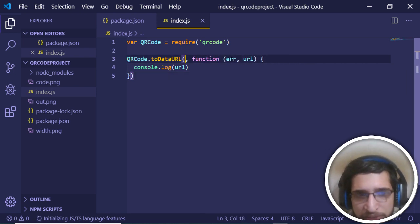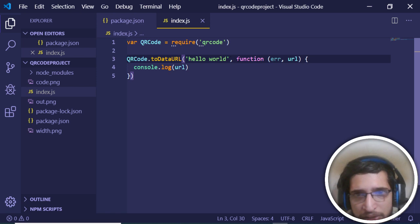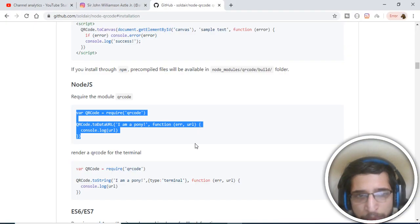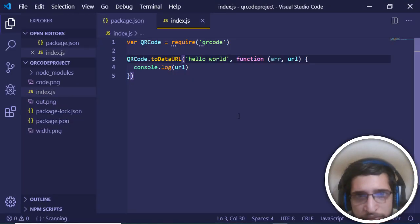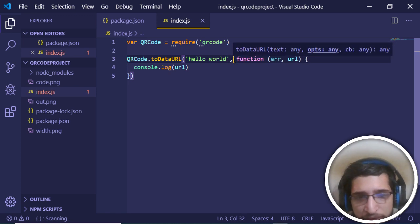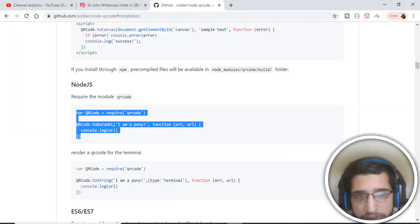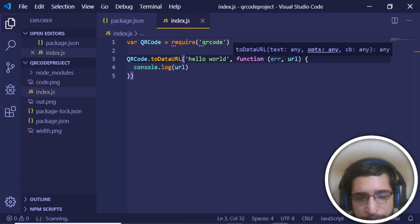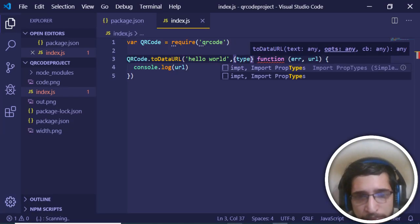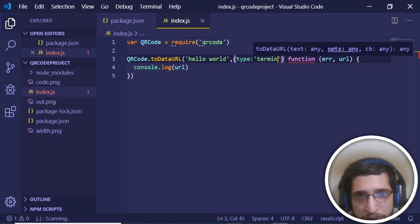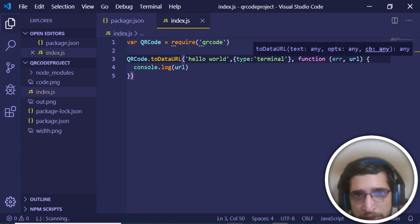We call the 'toDataURL' function and provide our text — let's change it to 'hello world'. We console log the URL. You can also provide an additional option of type 'terminal', which will make sure it opens inside the terminal. So provide the option: 'type: terminal'.